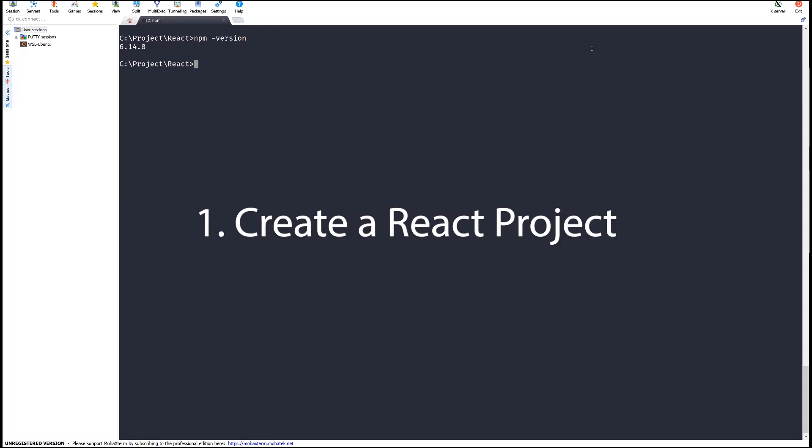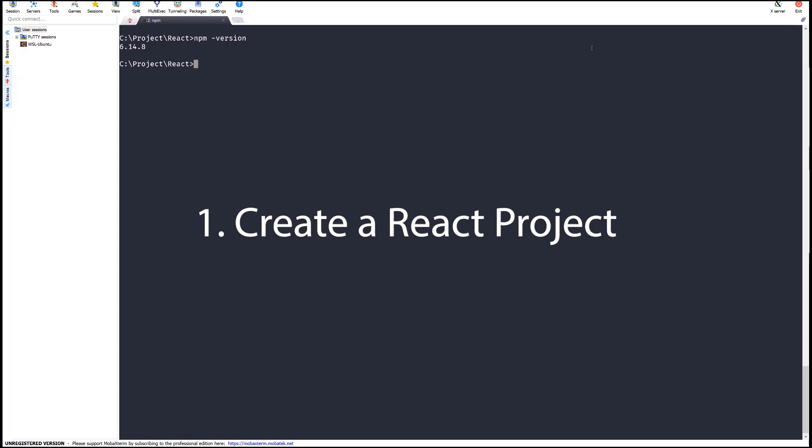Step 1: Create a React project. Make sure that you have Node.js installed on your local machine and you have access to npm. Open your terminal and type 'npm version'. I'm using version 6.14.8.